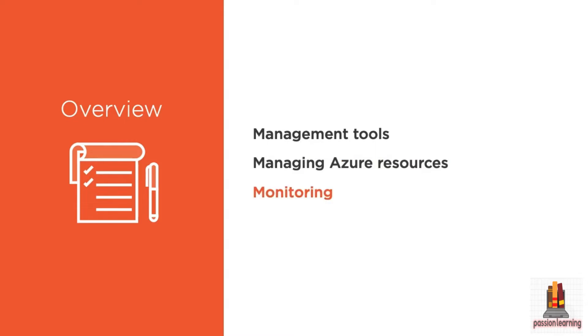You'll learn about some of the monitoring capabilities that you have in Azure to monitor your virtual machines, services, or containers as your applications are running in order to make sure everything's going according to plan.